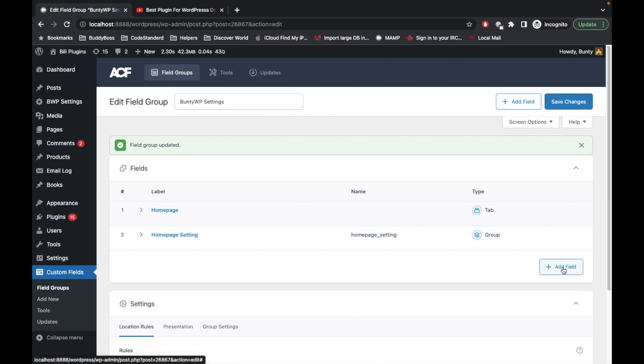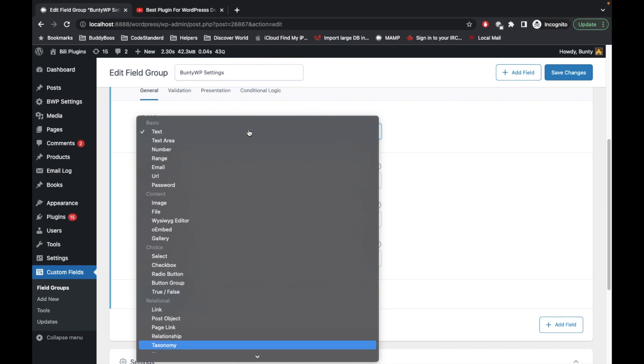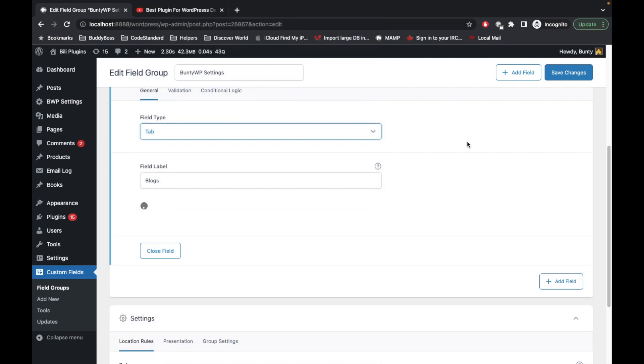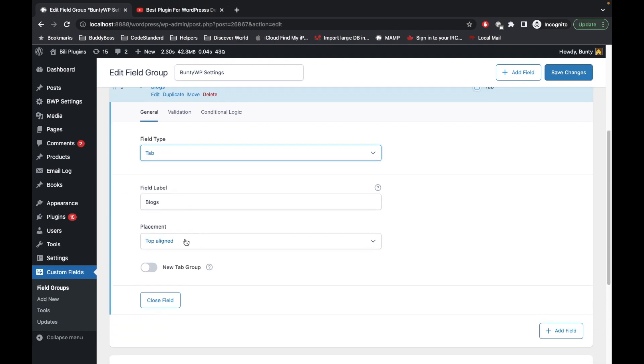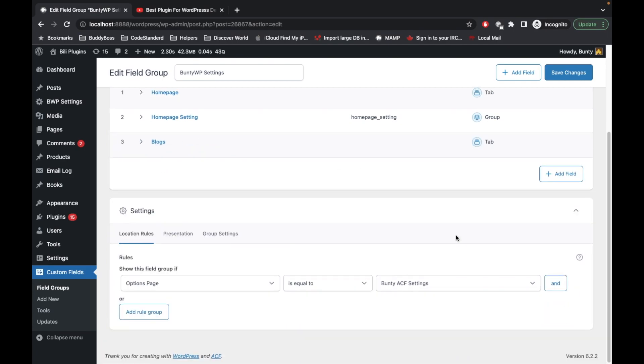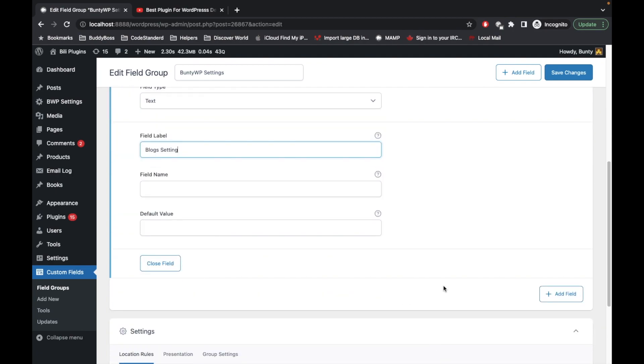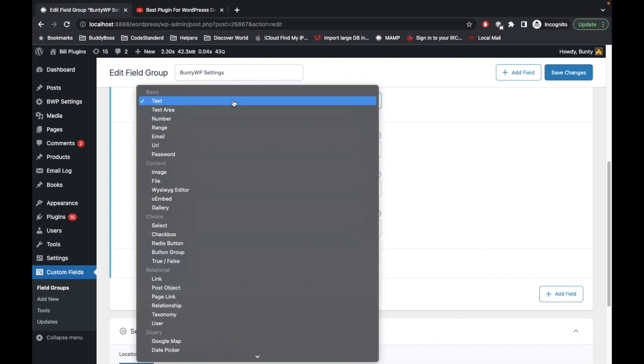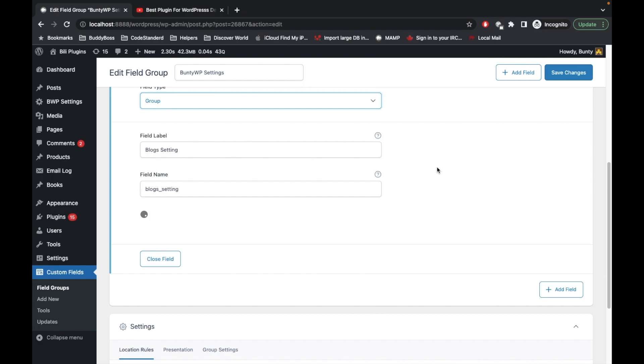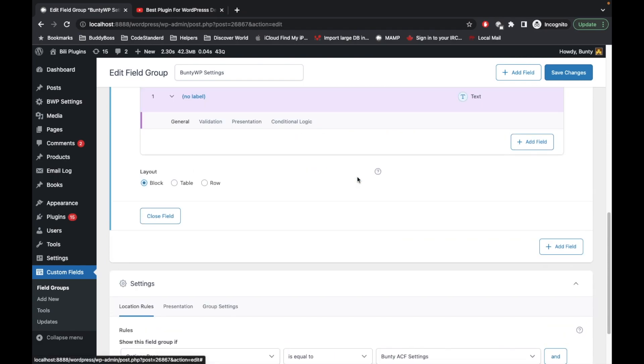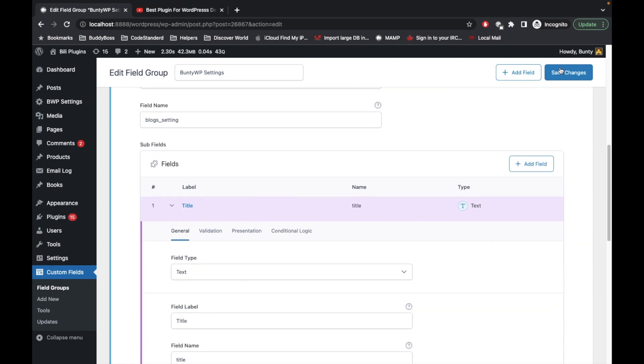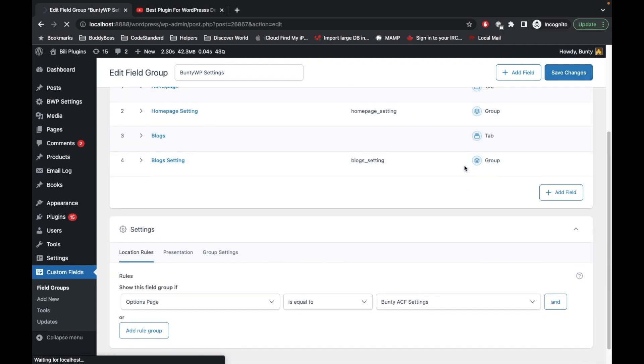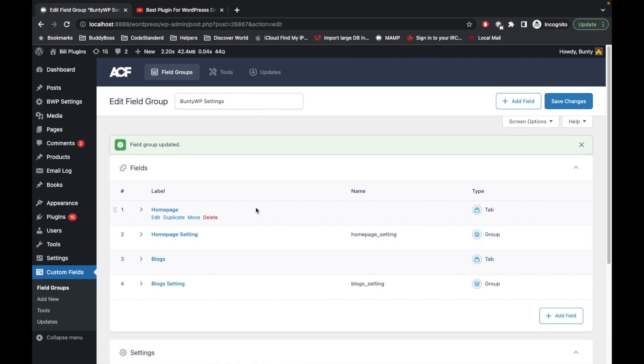Let me add another tab called blocks. Currently I'm not going to use that. Make it left aligned. I'll add a blogs setting, then I'm going to make the type a group and I'm going to add a title field and save it.